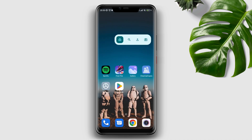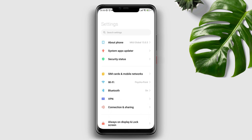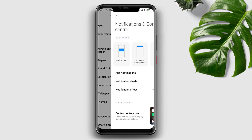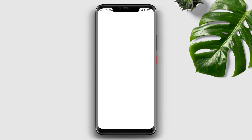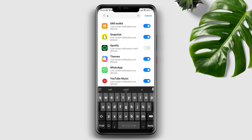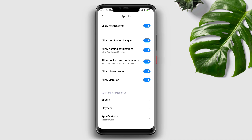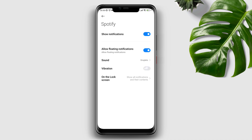First, you need to enable some essential settings to fix these issues. Open Settings, scroll down, tap Notification and Control Center, then tap Lock Screen. Find the entry for Spotify and make sure to enable all the settings from here. Also scroll down, tap Spotify, and toggle on all the options.